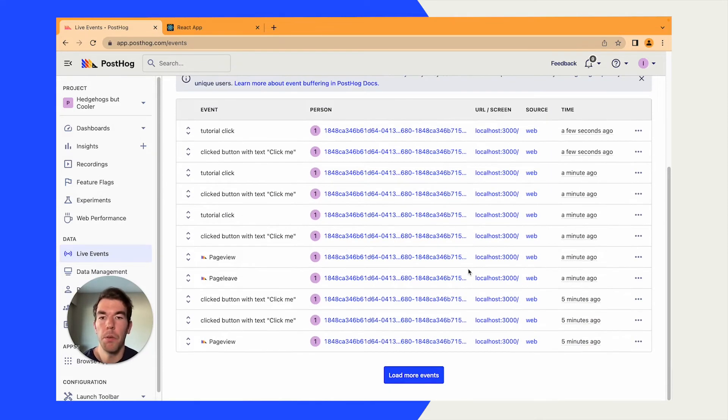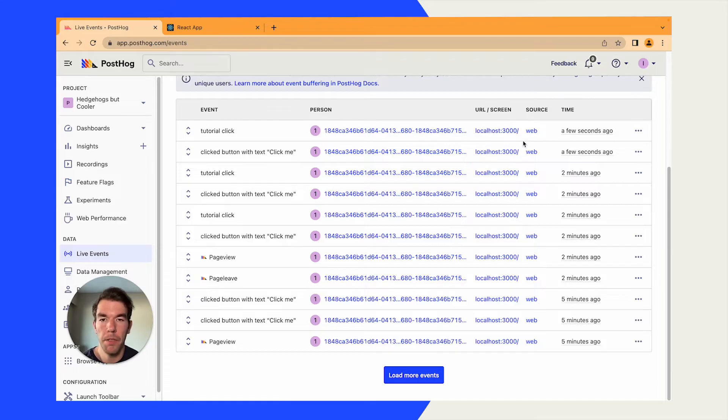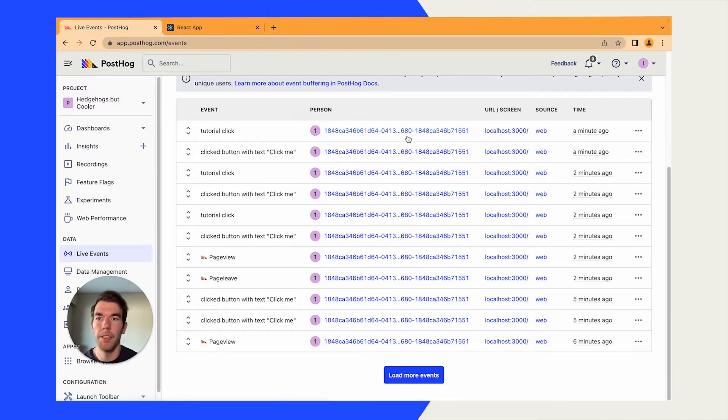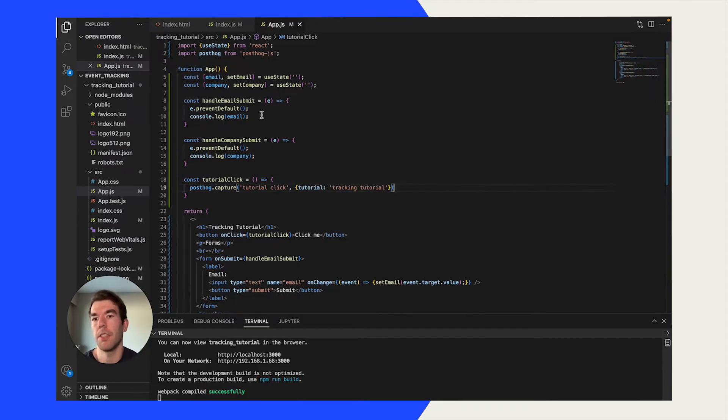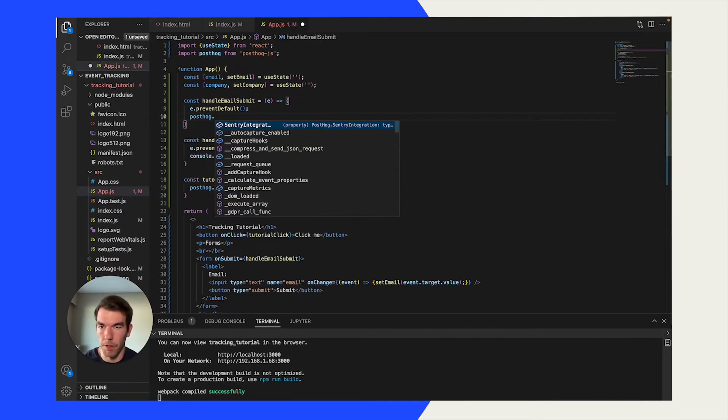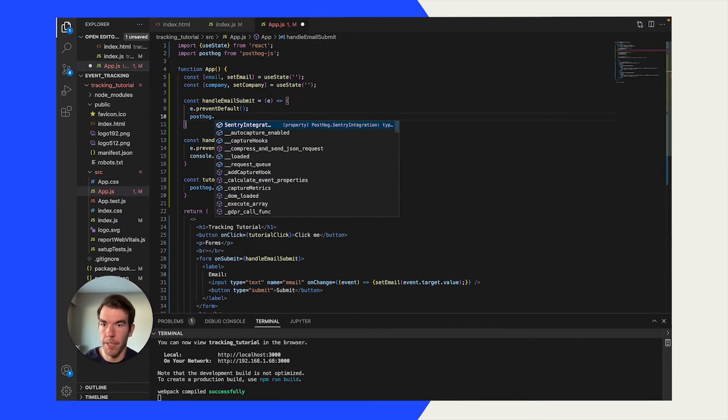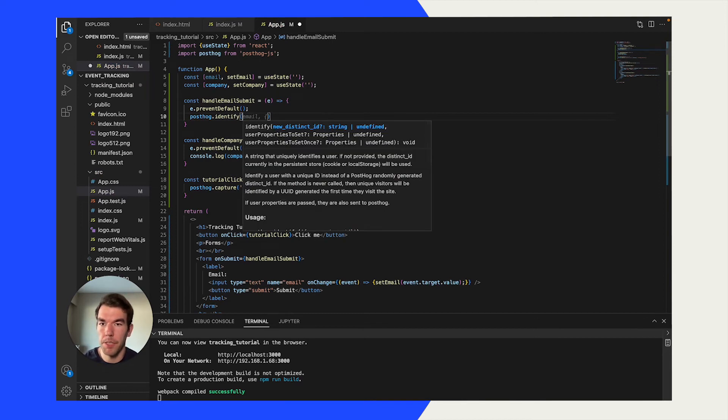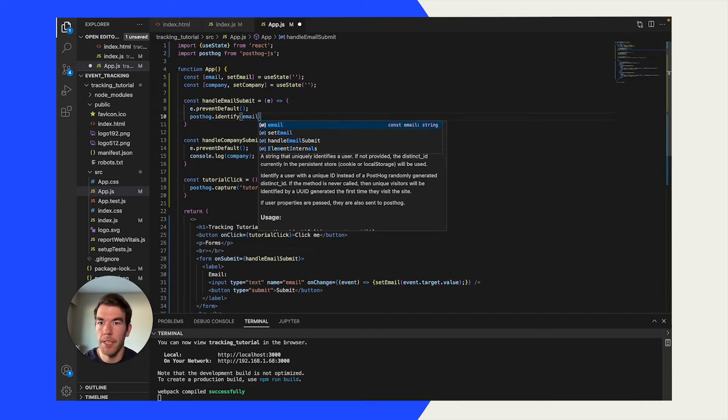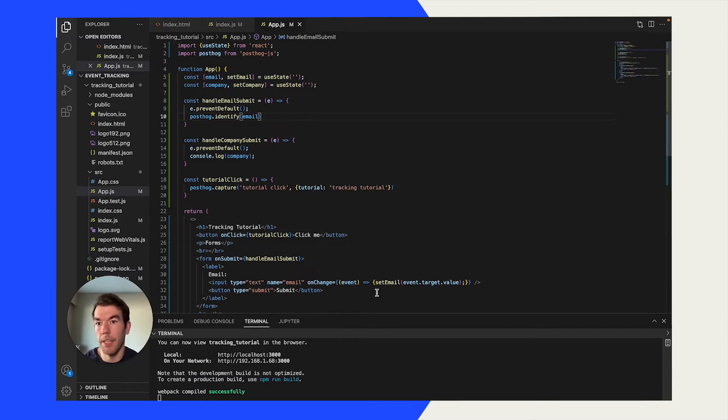We'll see here that our person has a long string as an ID. It's not an actual person. So, we want to identify this person in some way. And how we can do that is we can use posthog.identify. Back in our code, we have an email submit form here. And currently, it's just console logging the email. But what we can do is we can instead go posthog.identify. And we'll just take the email, the email state that we have.